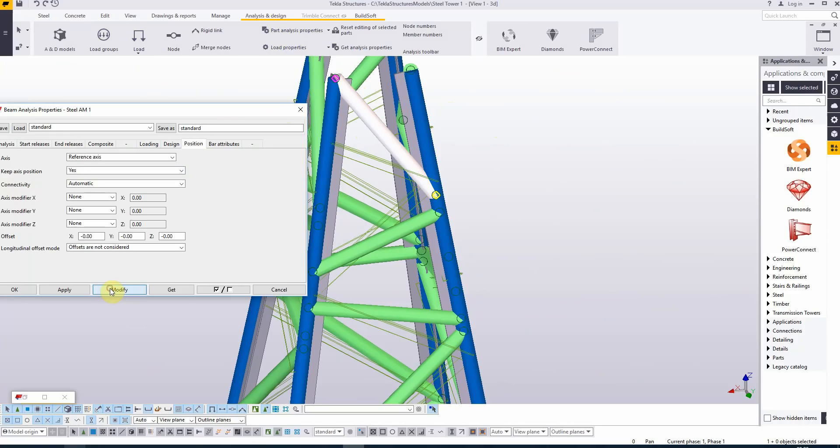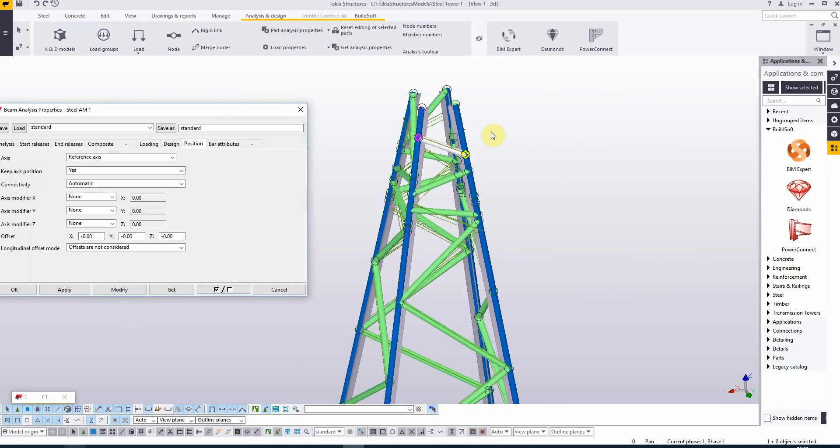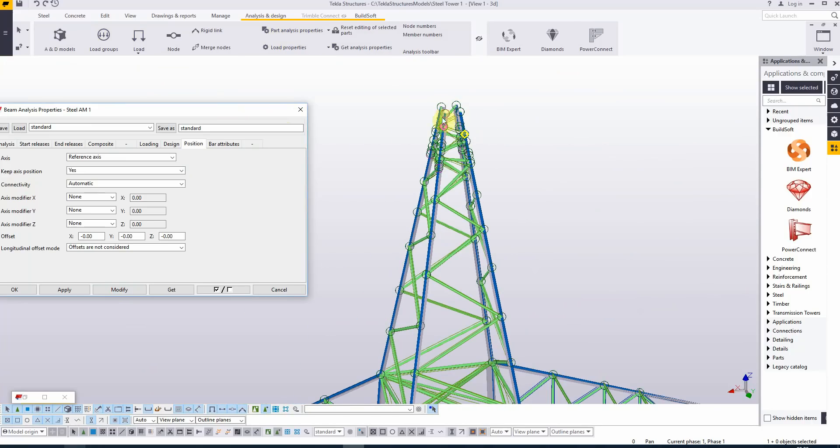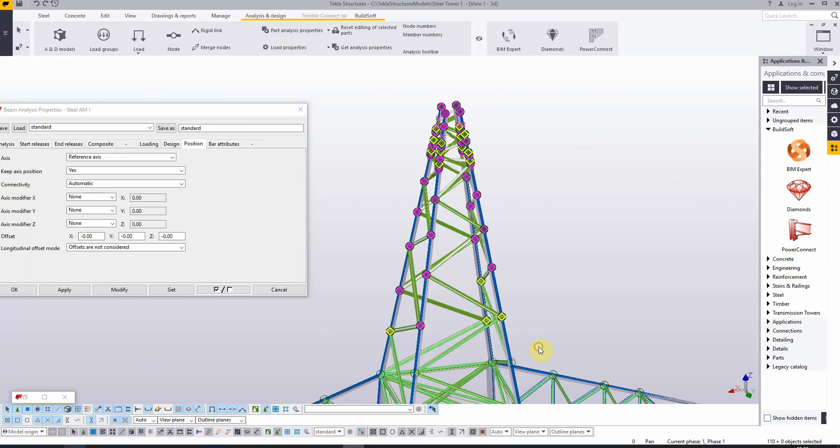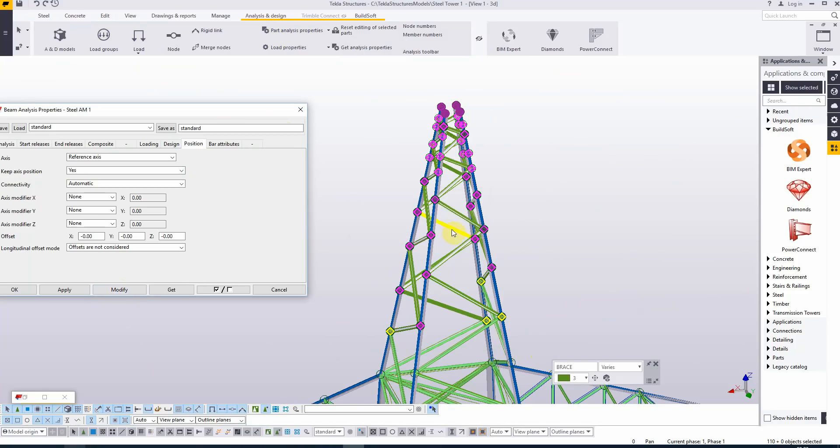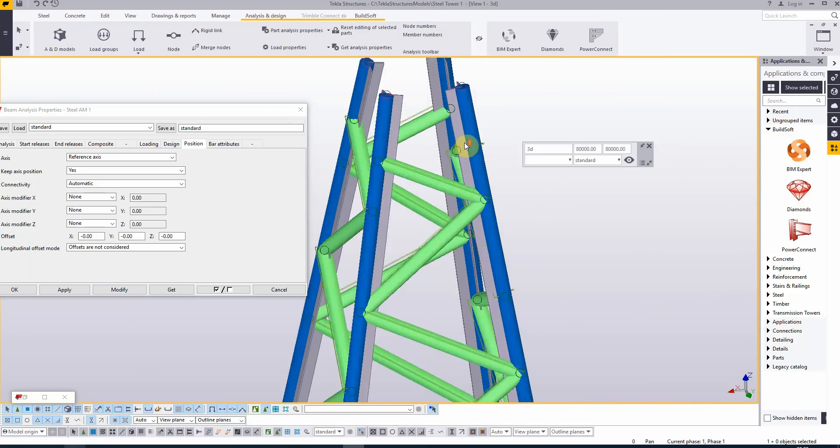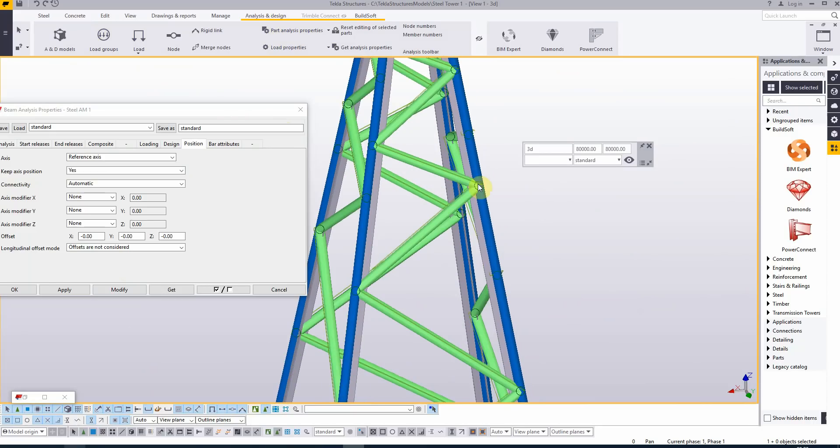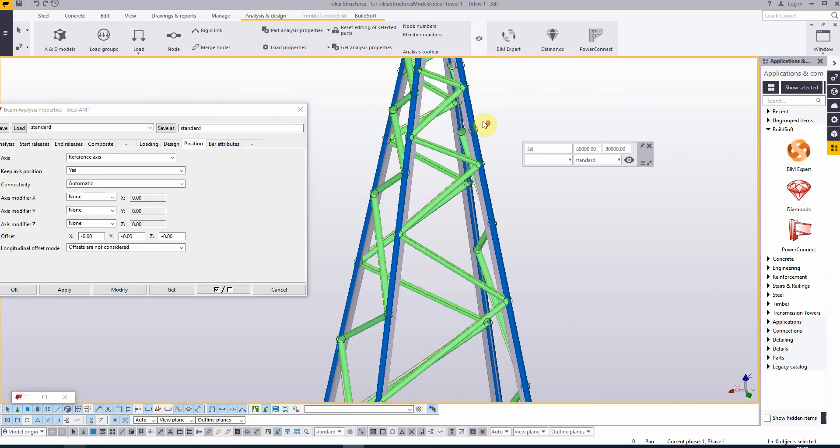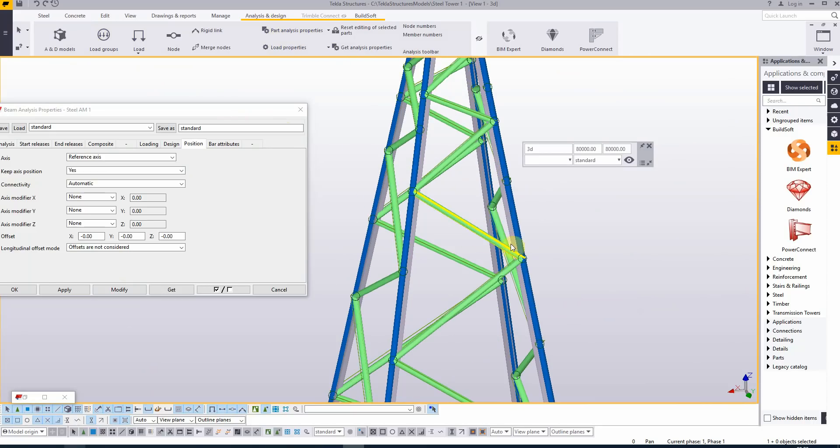We can modify this. So then at this point, this element jumps to the original position. And if we now apply this for all the elements in the top part, modify, you will see that the position of the analysis bar is now almost identical to the original position of the physical element.